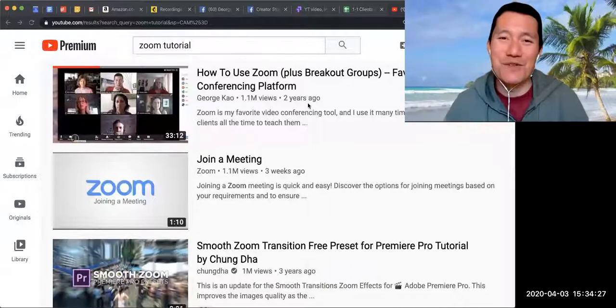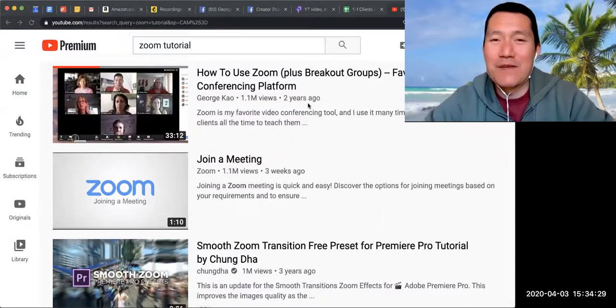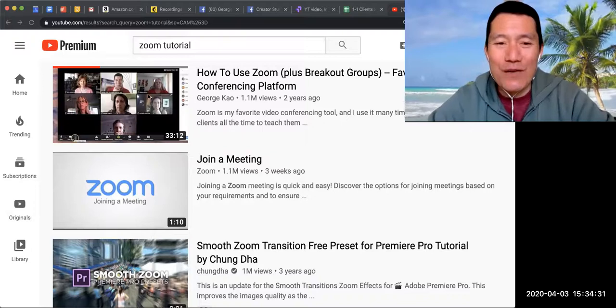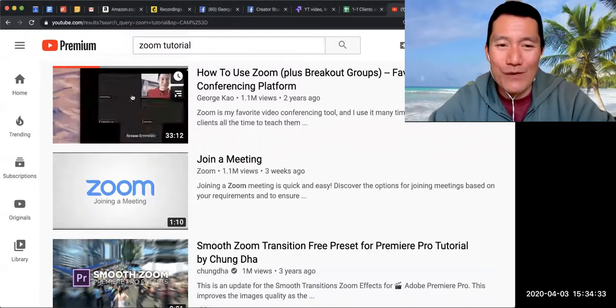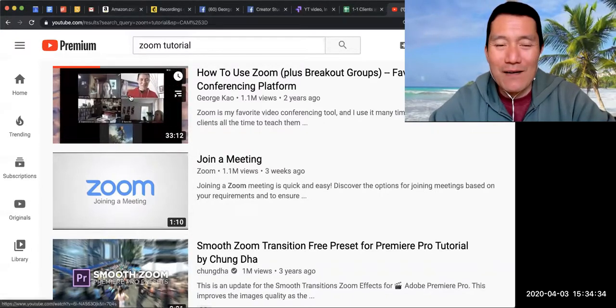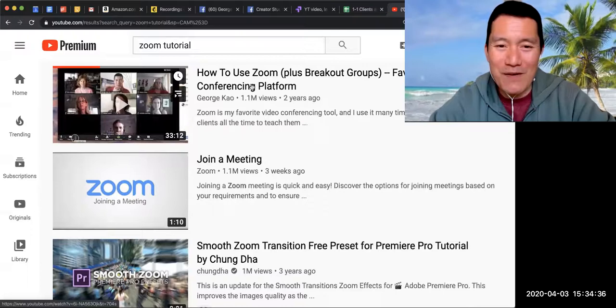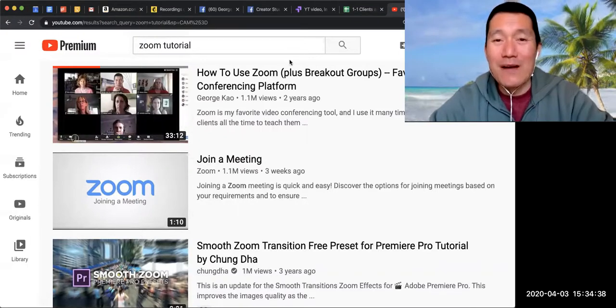Hi, I'm George Kao, and you might recognize me from being the creator of one of the most popular Zoom tutorials on YouTube. There I am with my video, over a million views.